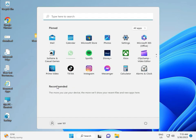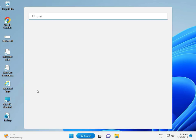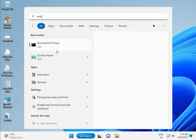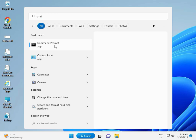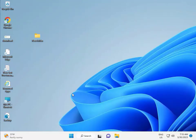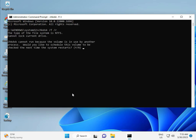Then guys, click the Start button and type CMD. Right-click to run as administrator, then Yes. Type CHKDSK, space, slash F, space, slash R. Then Enter. CHKDSK can't run right now because the volume is in use by another process. We would like to press Y for Yes, then Enter.